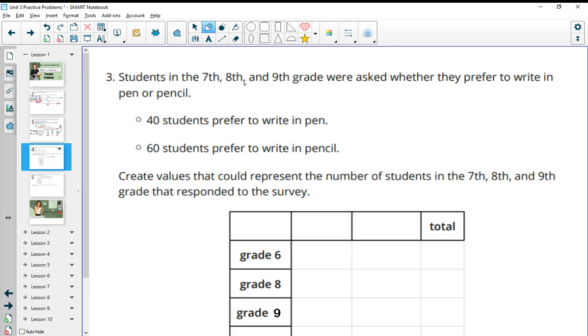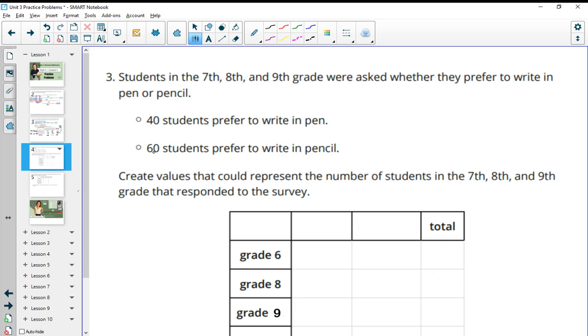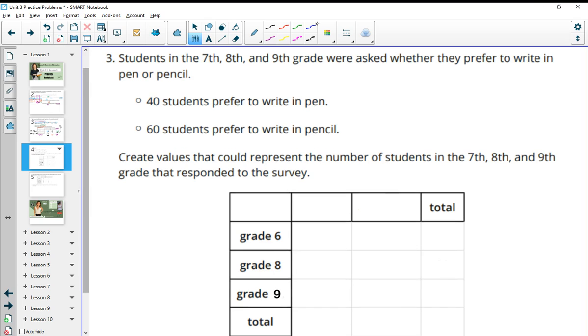Number three says students in seventh, eighth and ninth grade were asked whether they prefer to write in pen or pencil. 40 prefer pen, 60 prefer pencil. Create values that could represent the number of students in seventh, eighth and ninth grade that responded to this survey.